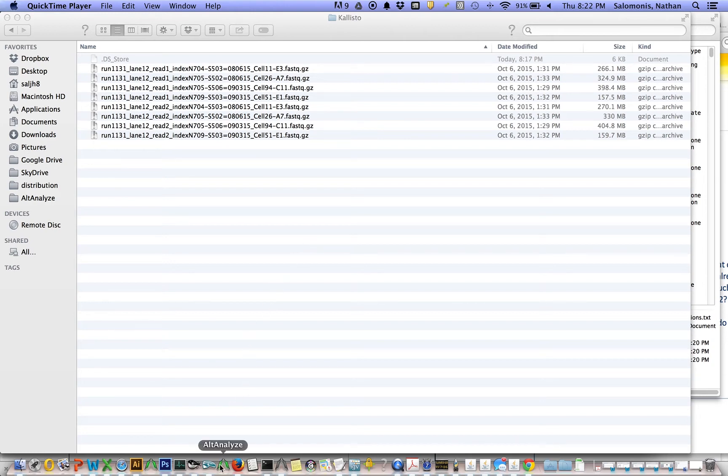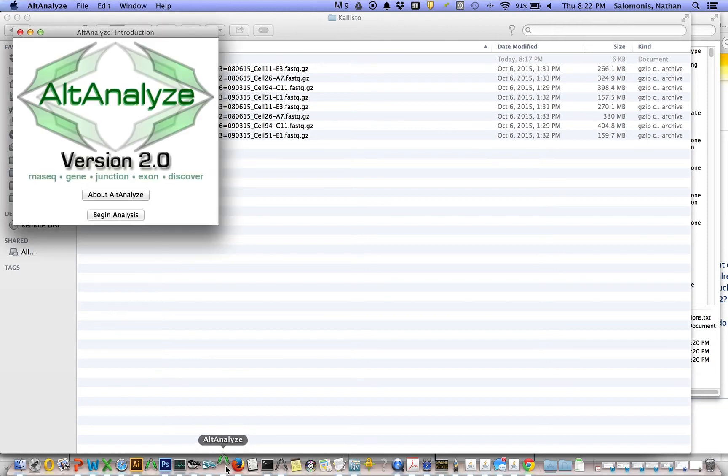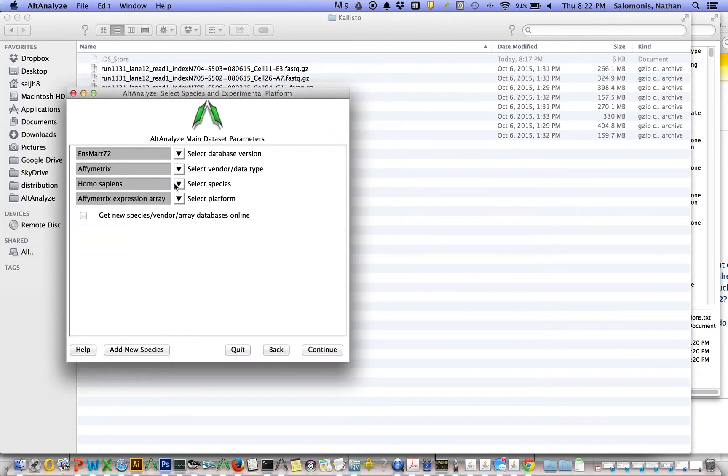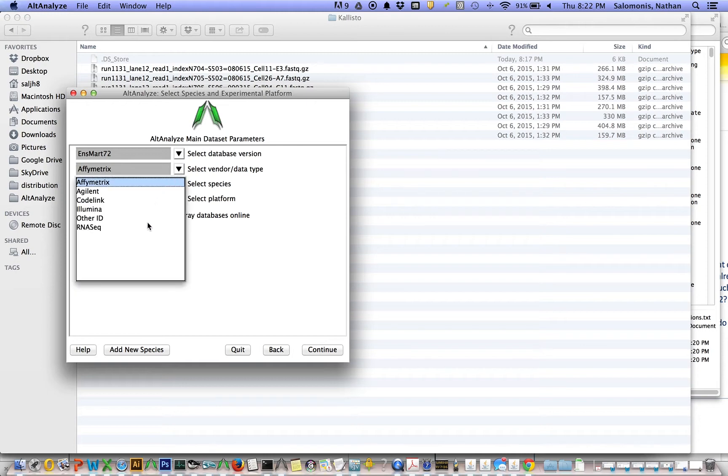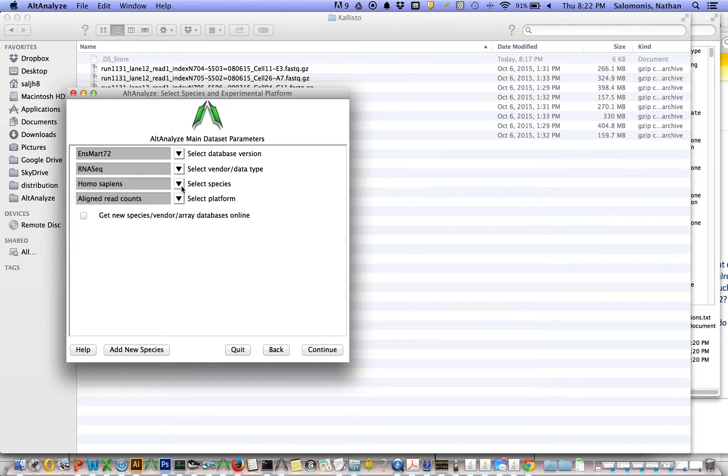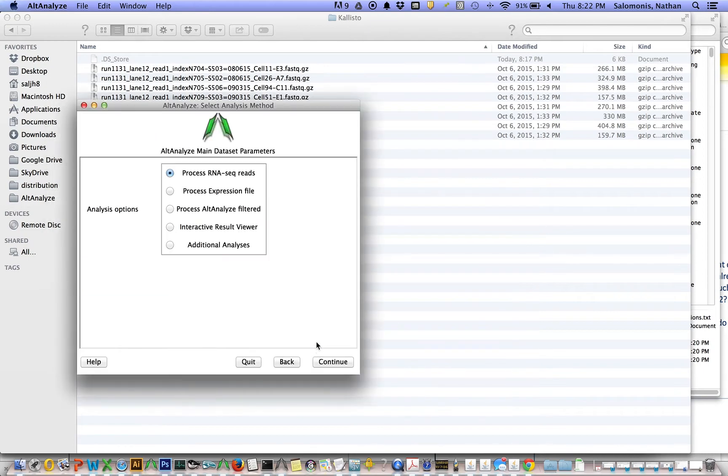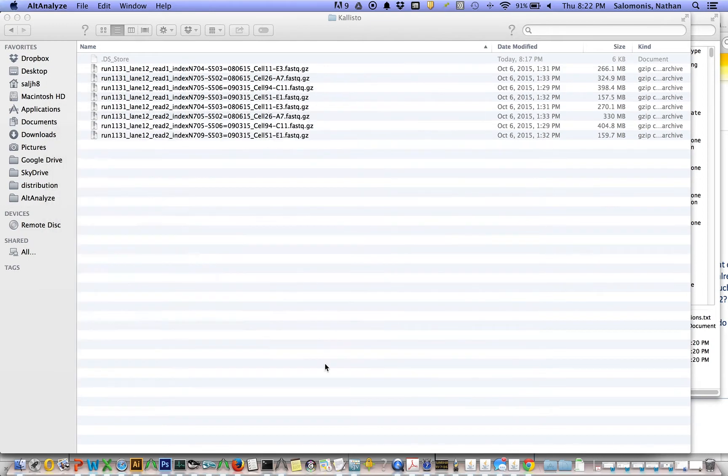If you've already installed AltAnalyze, you'll simply select it. Here I'm on a Mac. I say begin analysis. I'm going to select RNA-seq, in this case mouse, continue, process RNA-seq reads.